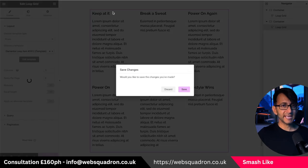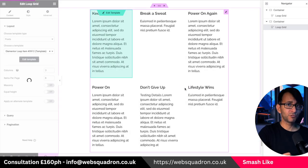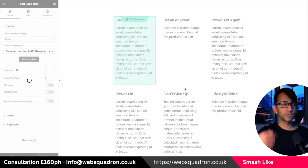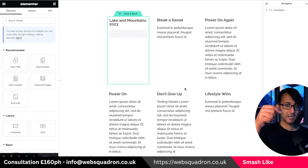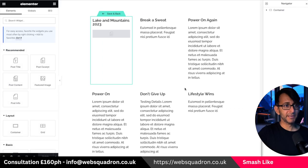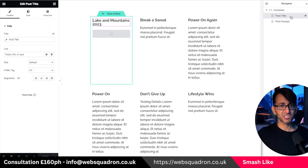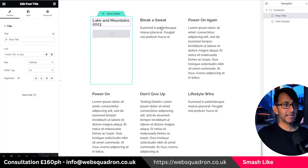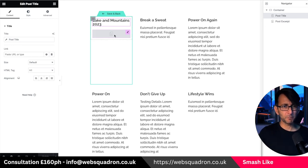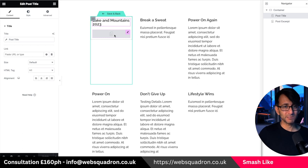If I go and hit edit template — and by the way, when you first drop a loop grid in, you would have to click create template and then create it. What we have over here is just basically the post title and the post excerpt. That's it. I haven't put a read more button in there, or the date it was created or anything like that.